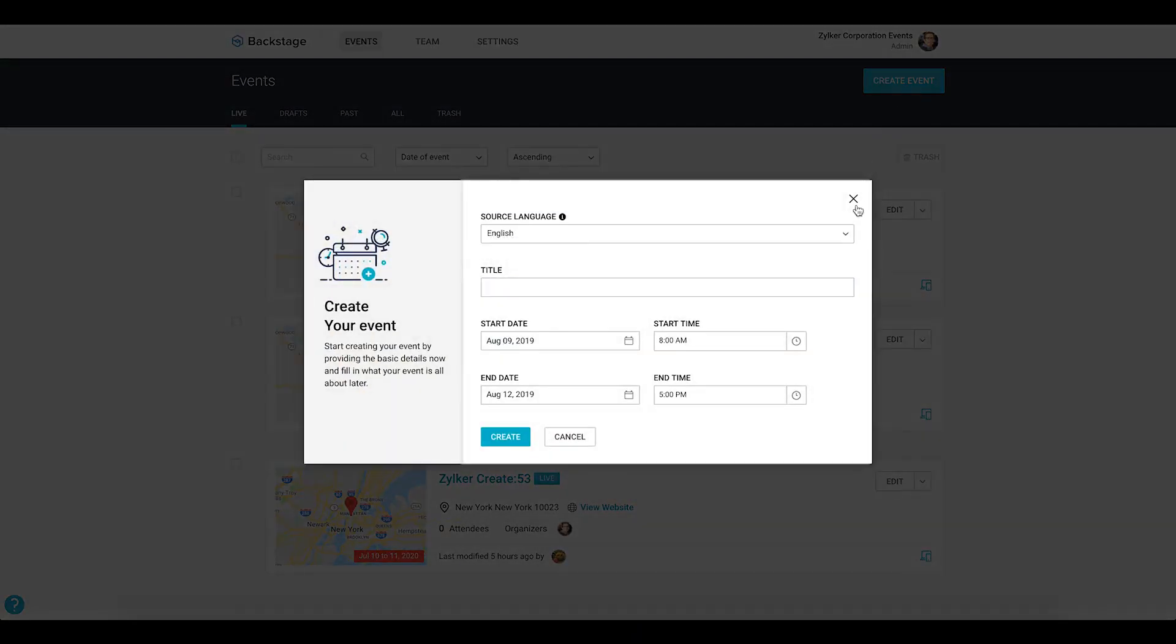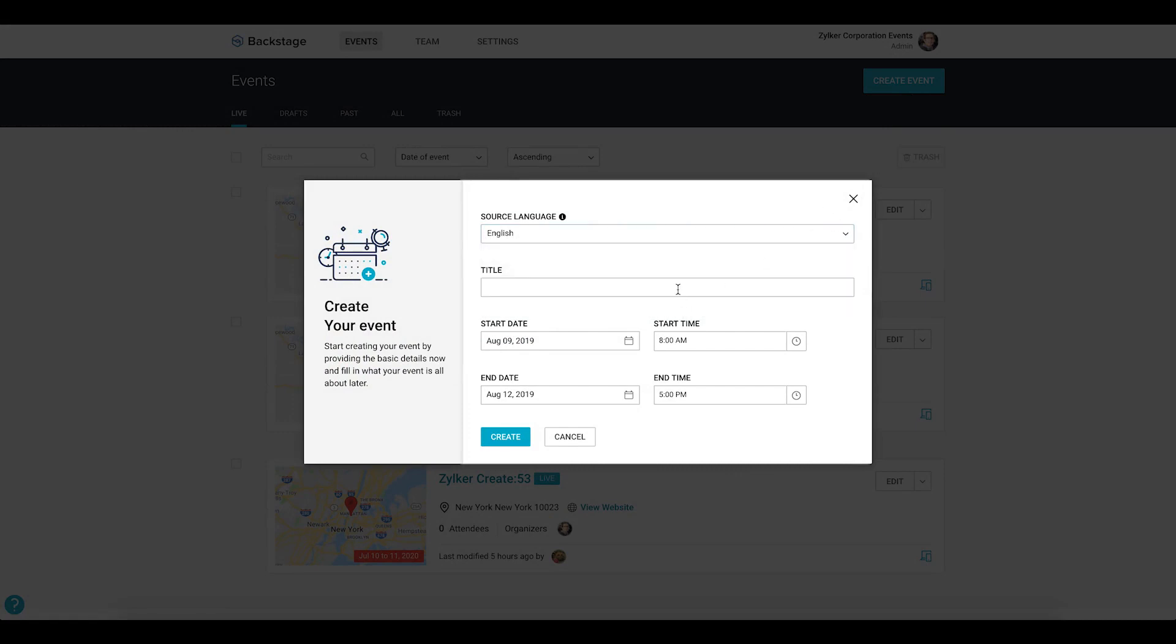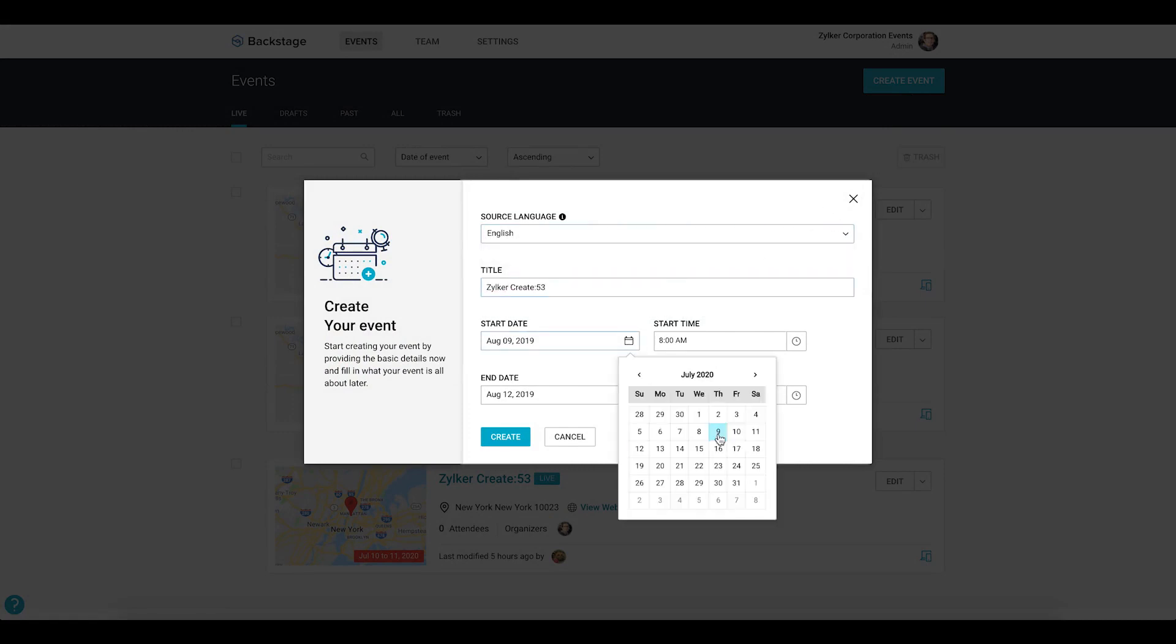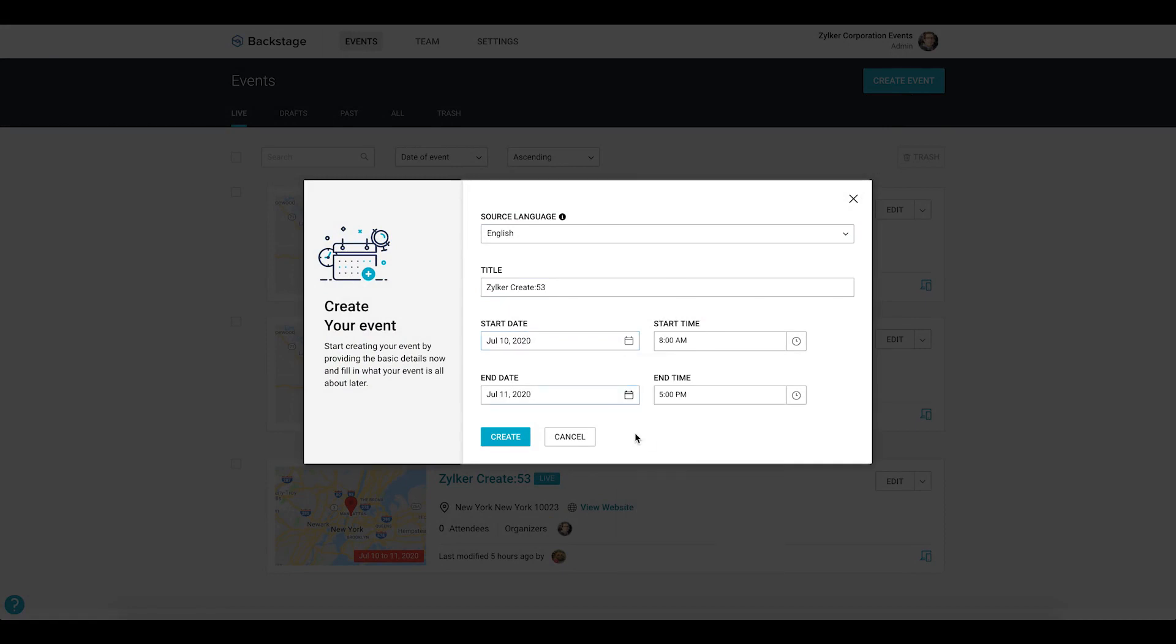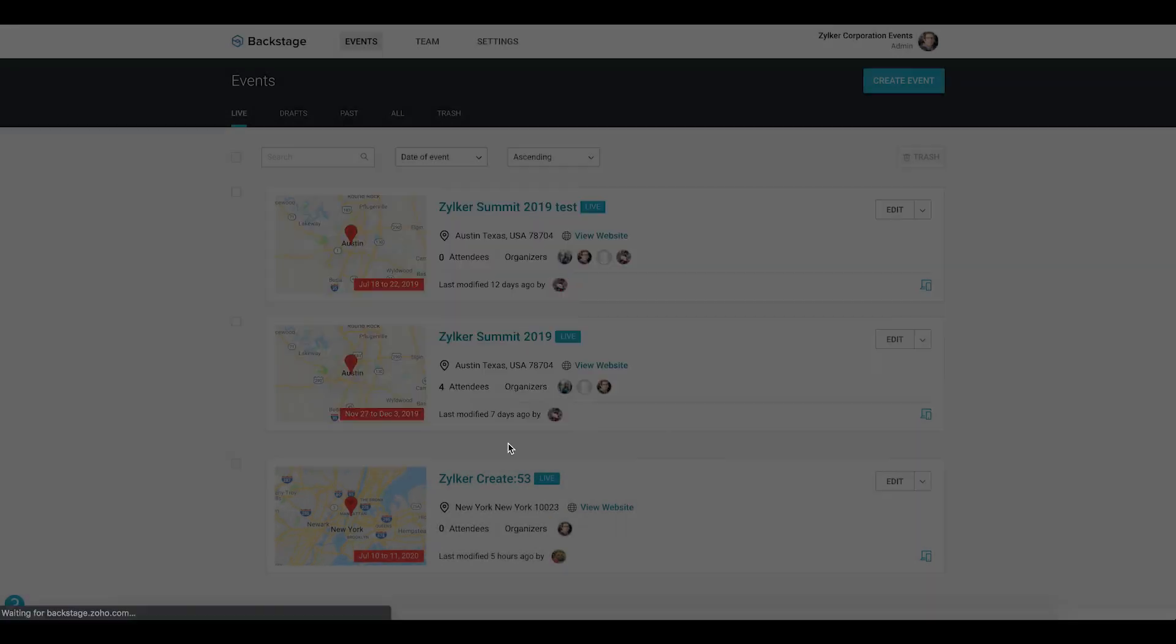In the dialog box that is displayed, select the language that you want to create your event in. Enter the name of your event and set the date and time. Click the create button to open up the microsite builder.